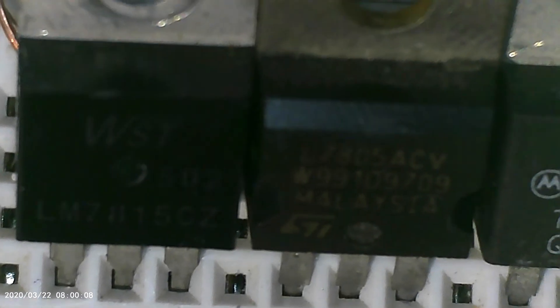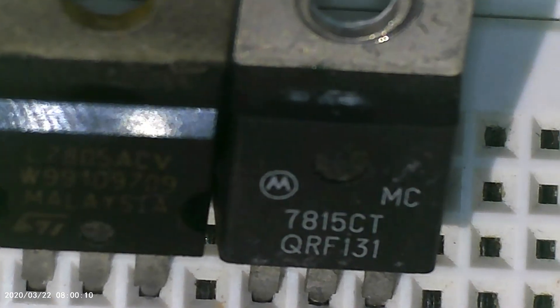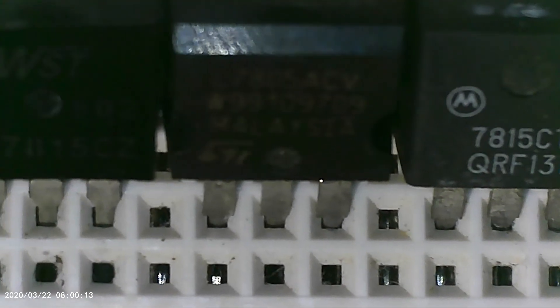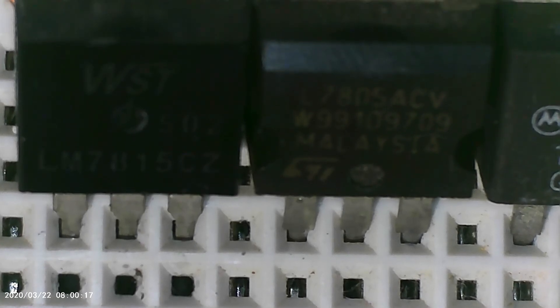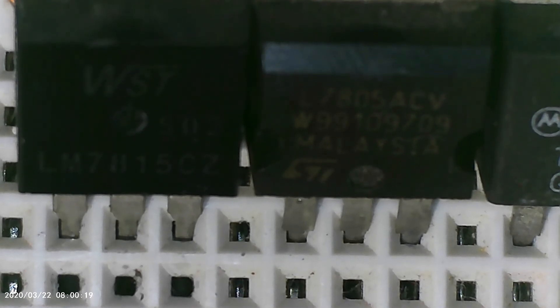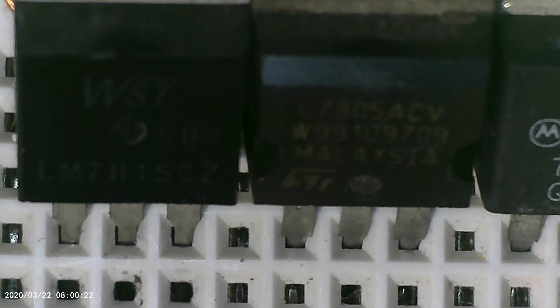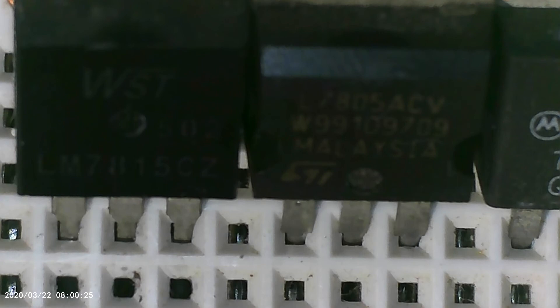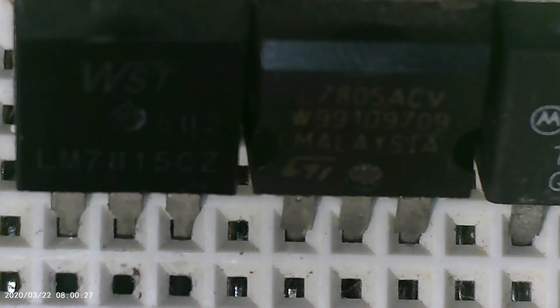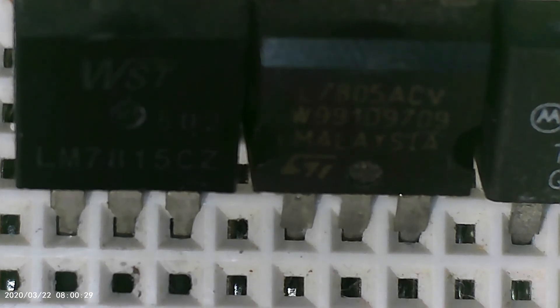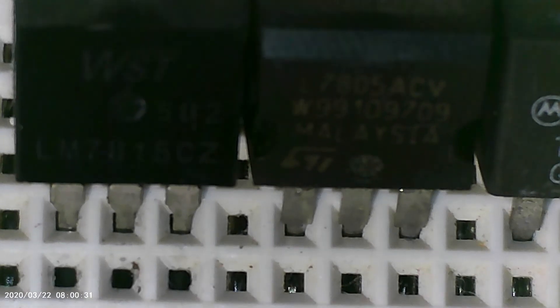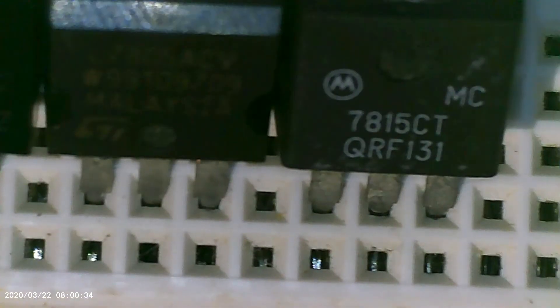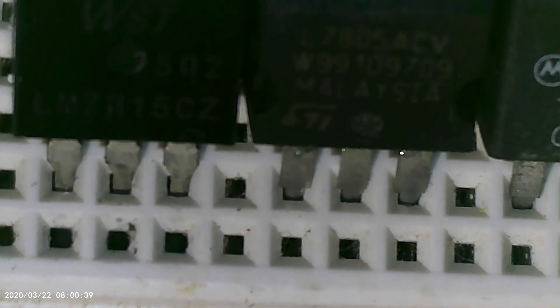So these are the three voltage regulators that we have tested. That is the procedure for how to check these voltage regulators: determine the three pins - the input, the ground, and the output - and take the reading from the input. After that, take the reading from the output and compare it to the value indicated on the regulator.